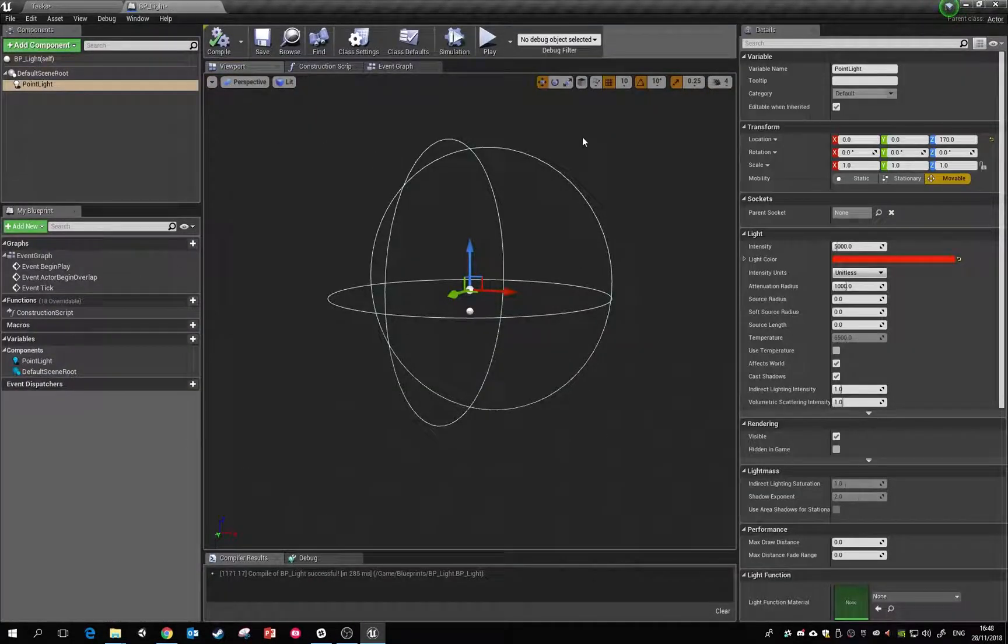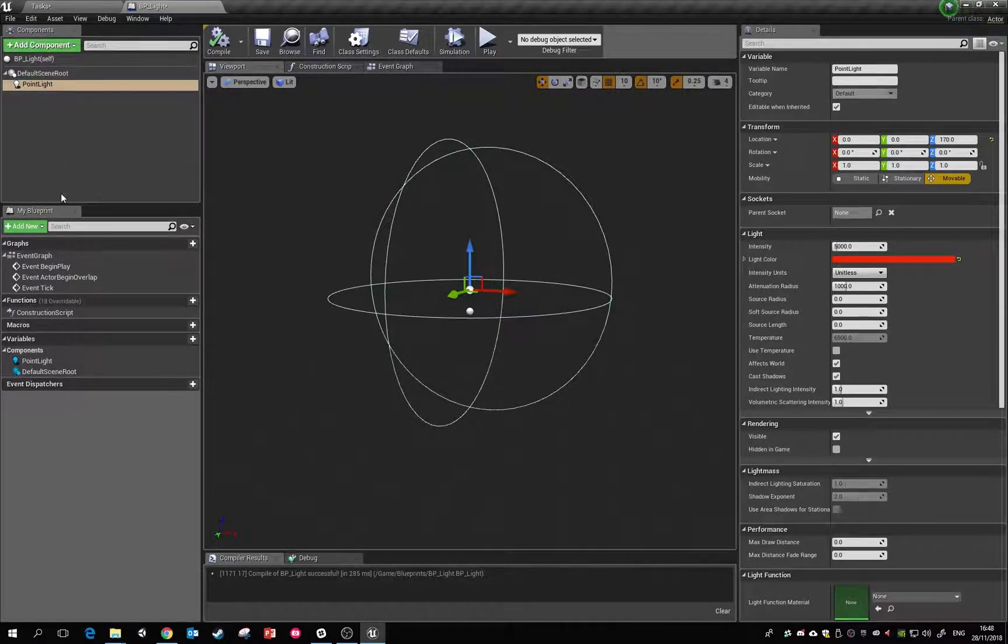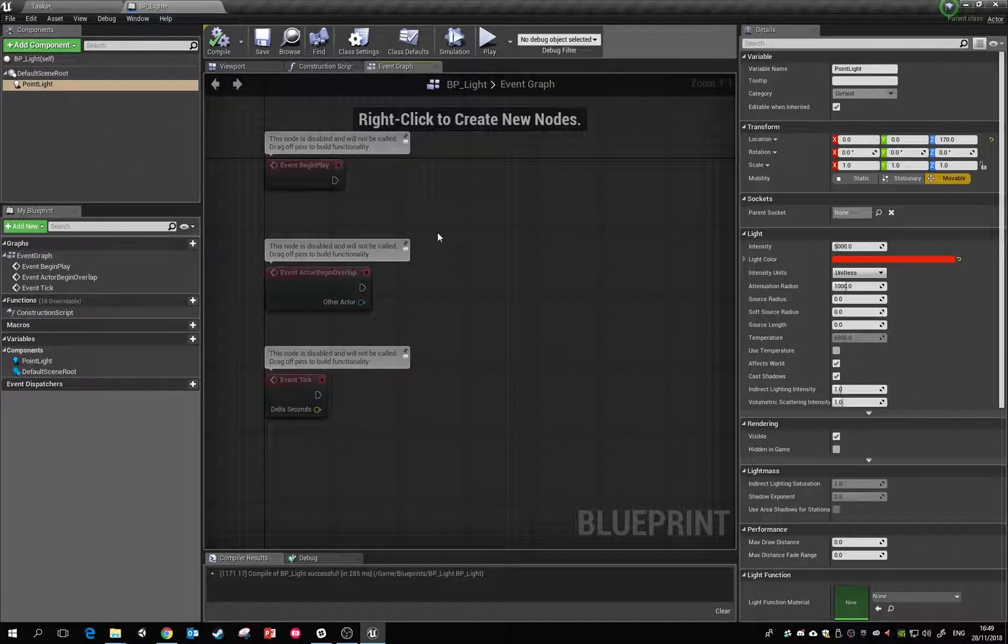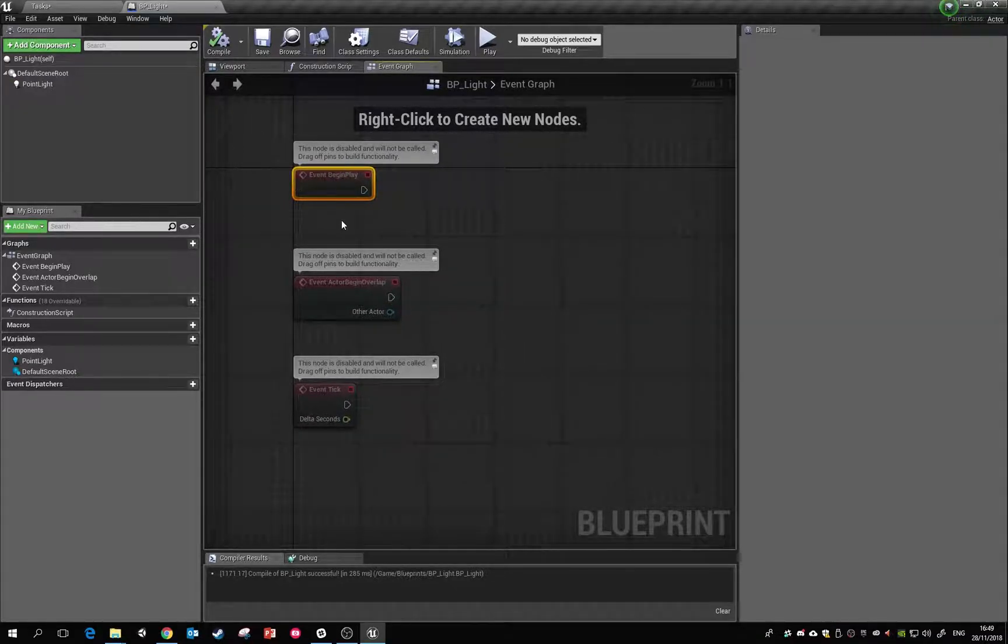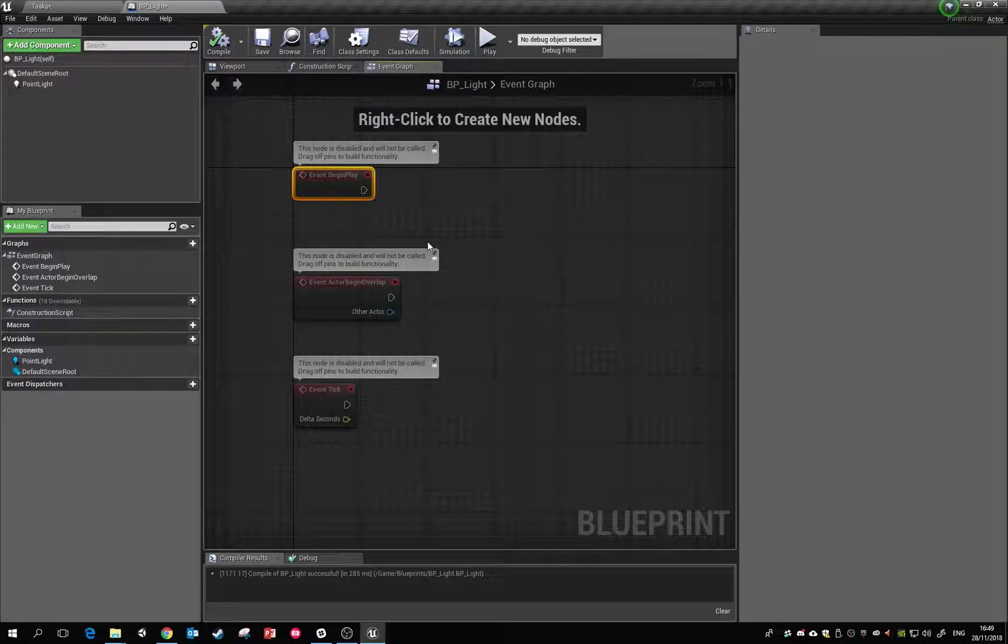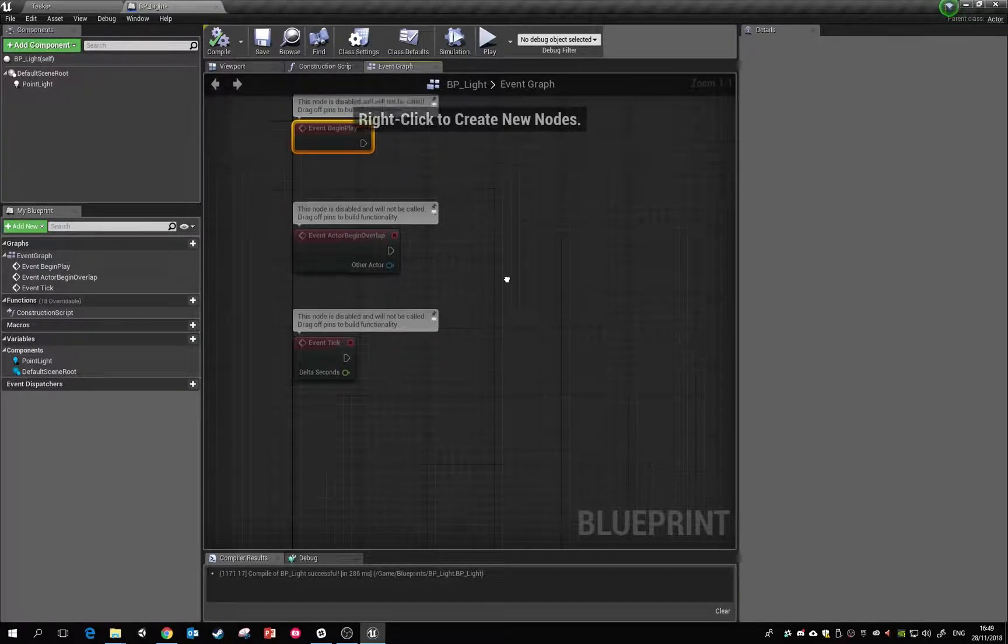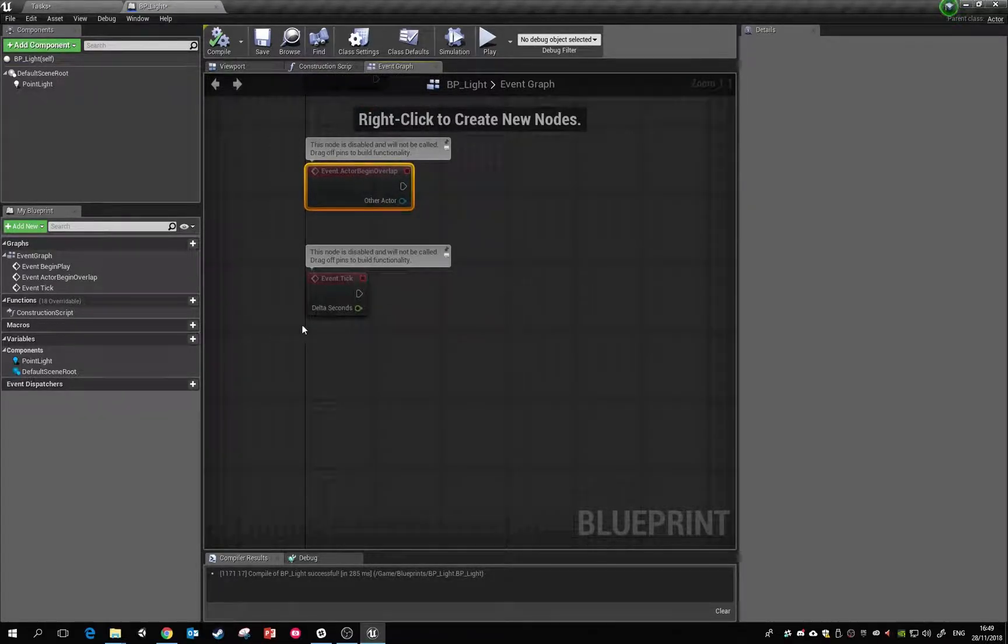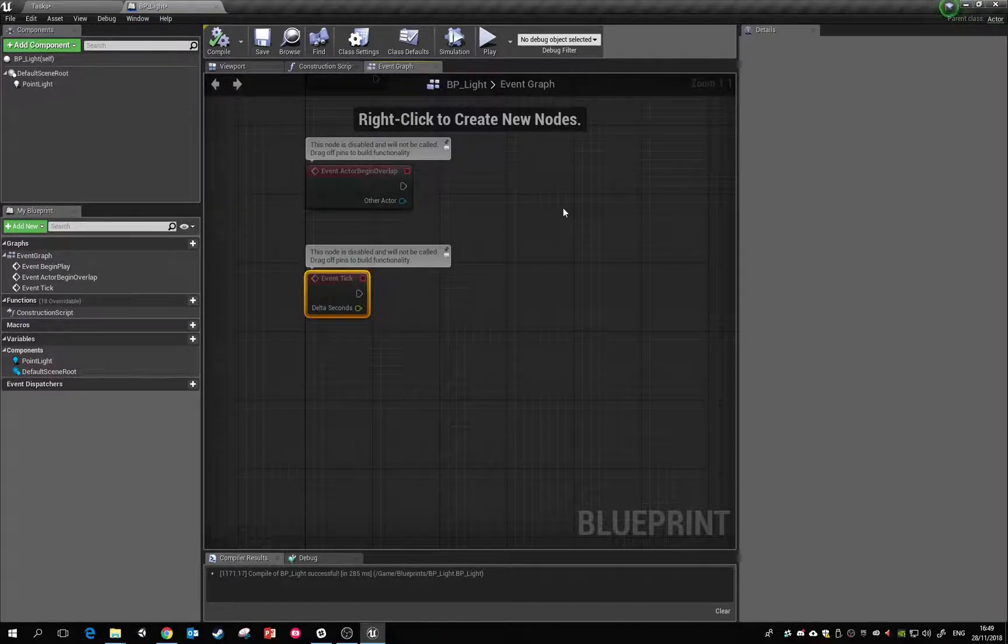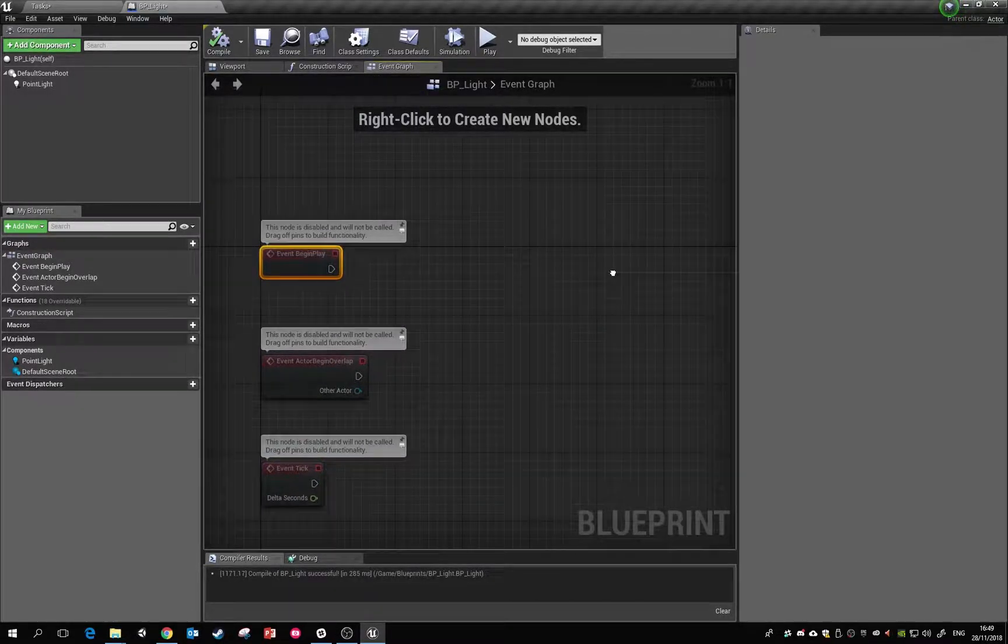This is where we can add in our functionality. We can add in different components here. So what we'll do is pop over to the event graph. We have some pre-existing starting nodes here: Event Begin Play is what happens whenever the game starts, Event Actor Begin Overlap is when something overlaps with it, and Event Tick is every tick of the game. We're going to do Event Begin Play.